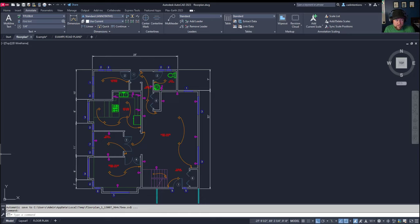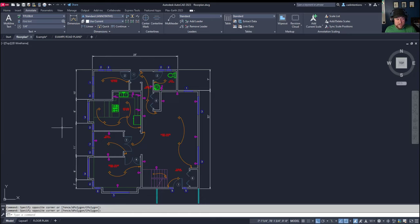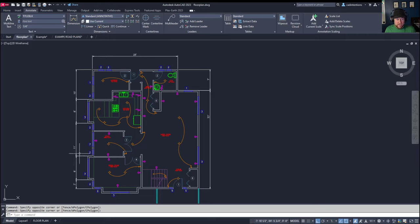Layout tabs or paper space are there to help create our sheets and drawings, and model space is for our model or design. Whether you're doing floor plans, simple details, construction drawings, or schematics, there's no real reason or benefit to not use model space when we're drawing.